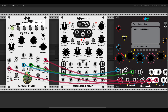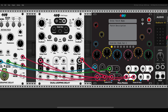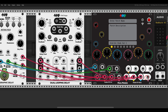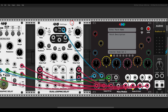With the Dual Looping Delay, we have two inputs and two outputs — it's a dual delay. We can use the second gate output to ping or sync the delay. I would also like to map the reverse and hold for each of the channels.